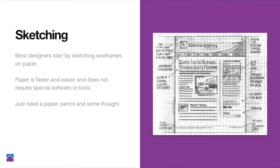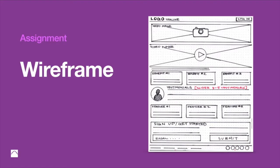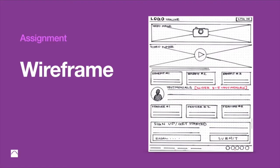But yeah, just create a wireframe of the layout of your website. So that would be the last assignment for that. Any questions on wireframing? Nope. Y'all have no questions. Okay.